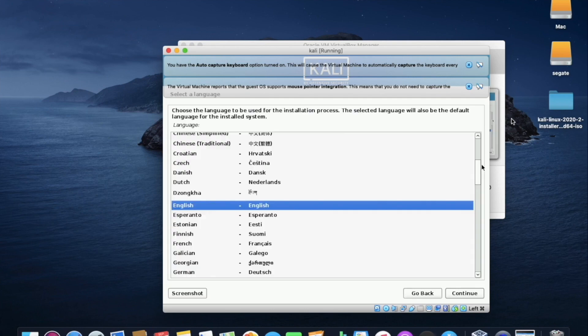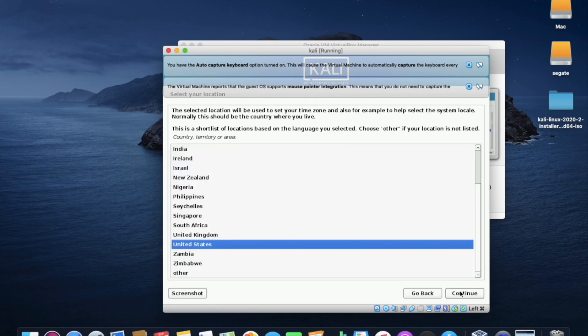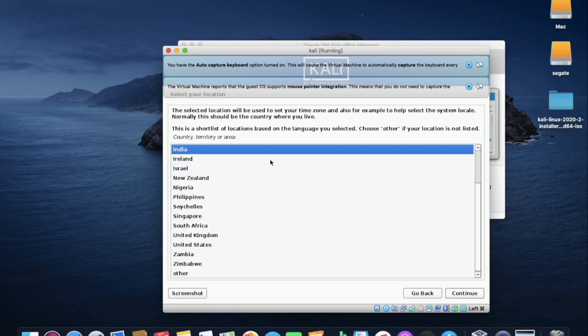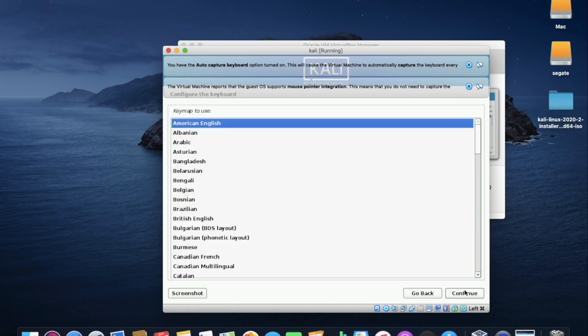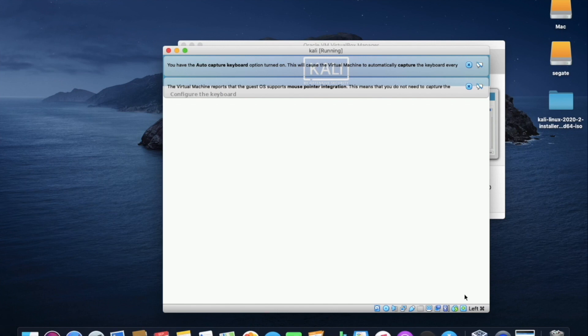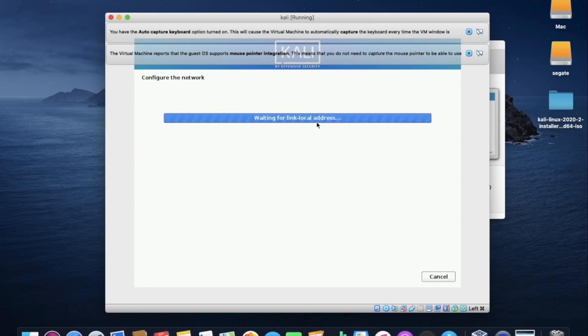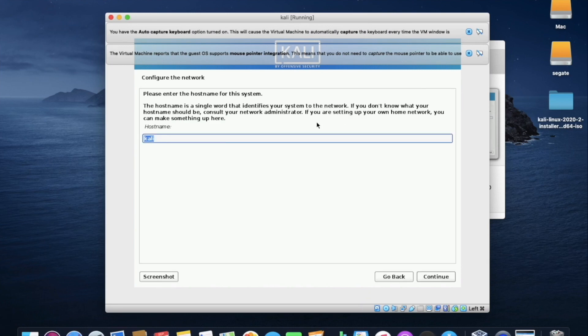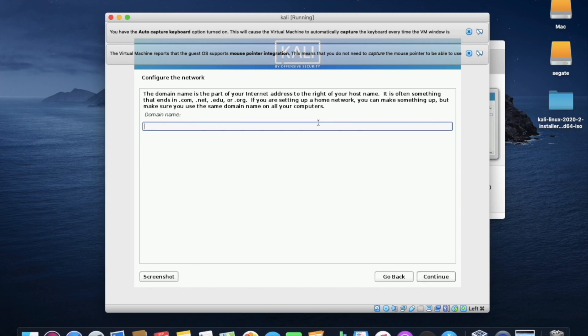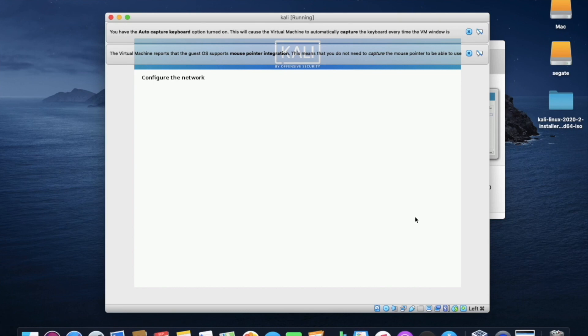So in the language, click on English and continue. And in the region, I am selecting it as India. Now the keyboard type is American English and click on continue. Now in the host name, I am keeping it as default as Kali and click on continue. There is no need to name the domain name, so click the enter button.